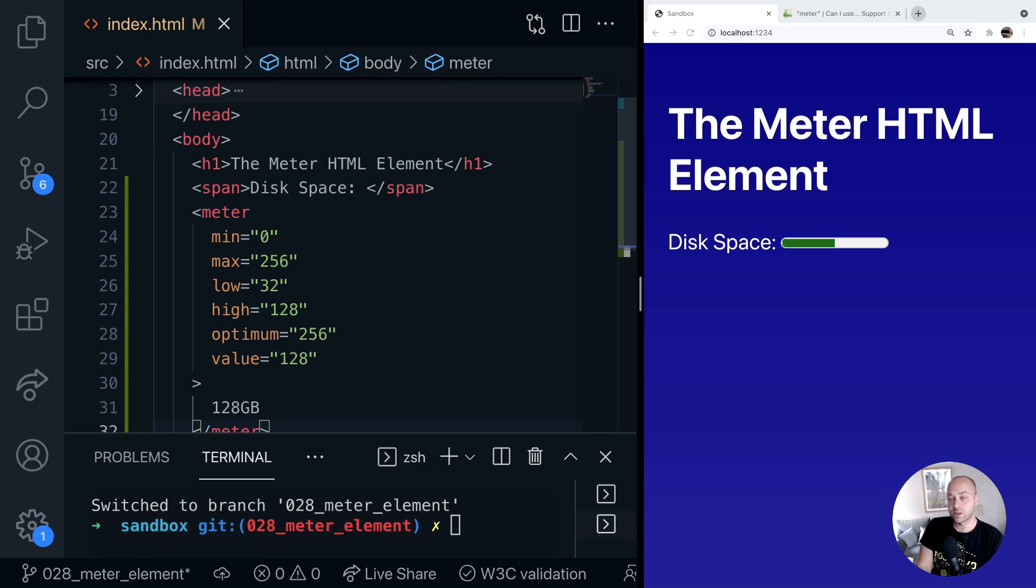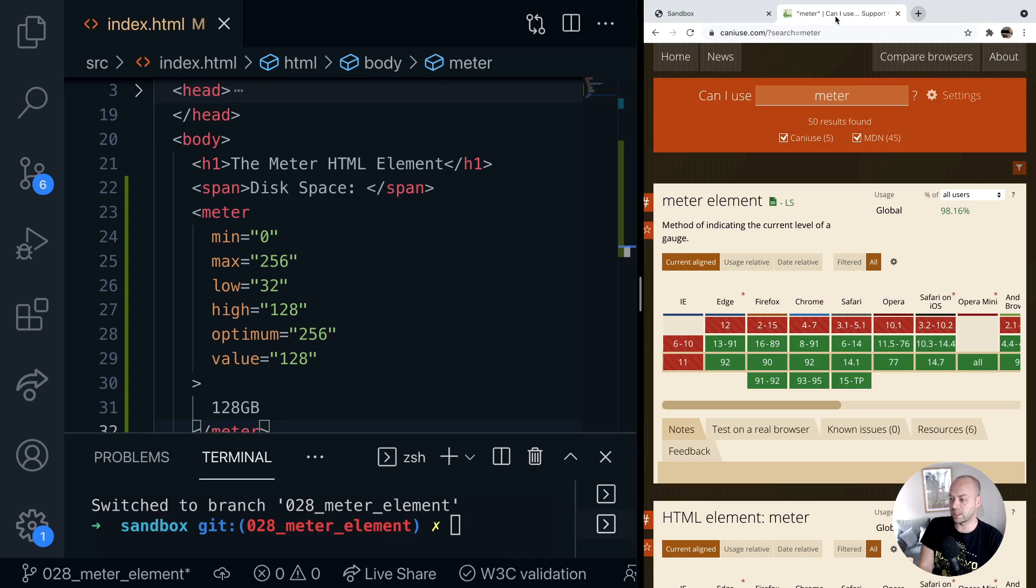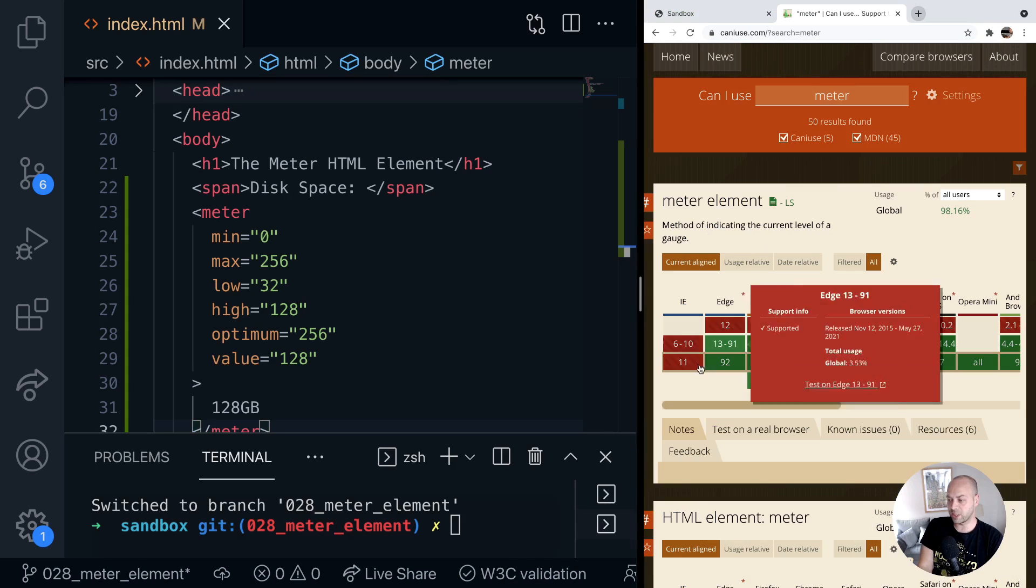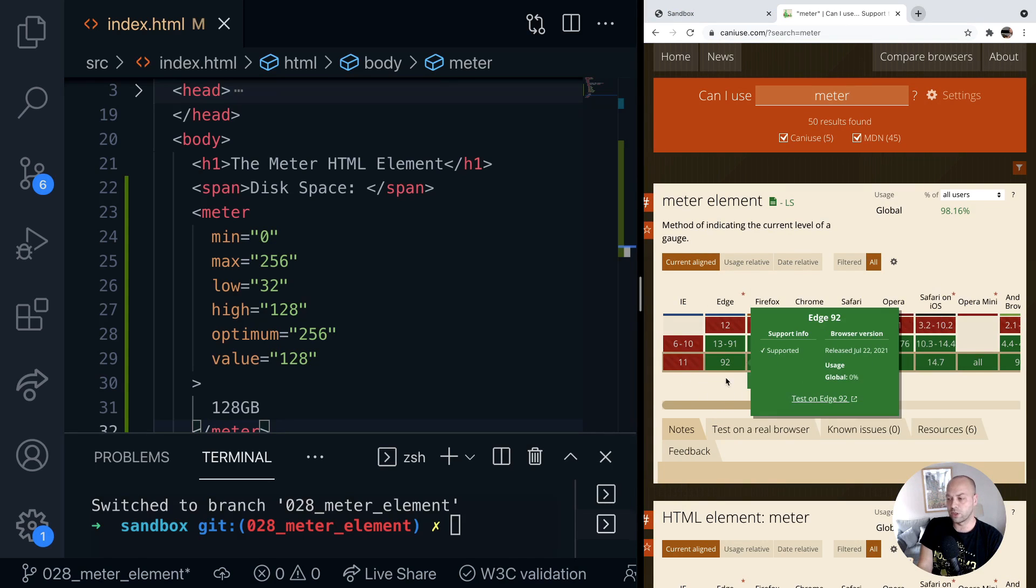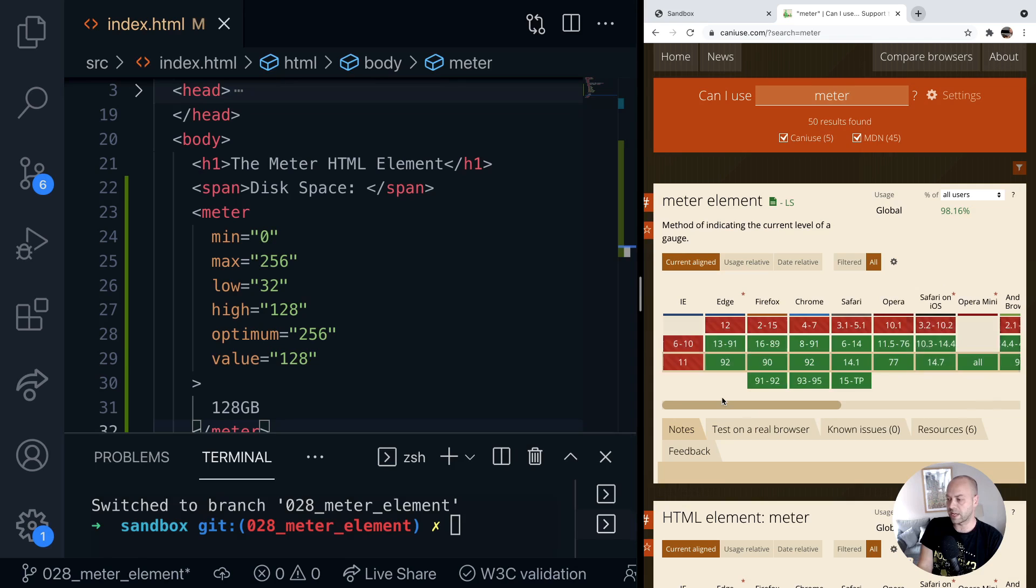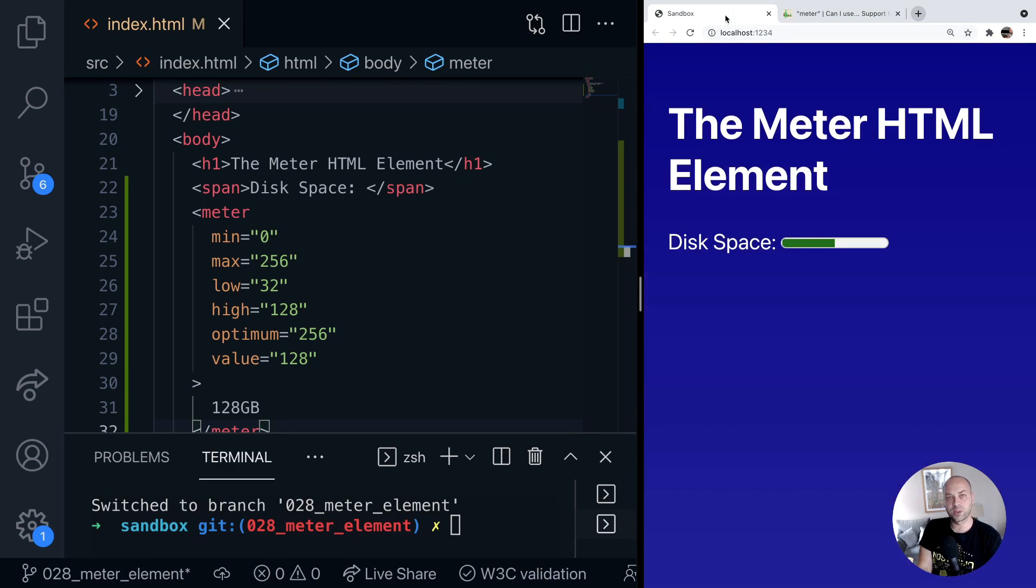So browser support is relatively good apart from the usual suspects such as Internet Explorer. I think also in earlier versions of Edge as well it wasn't supported. But other than that it should be a useful tool if you want to display values that are in a certain range.